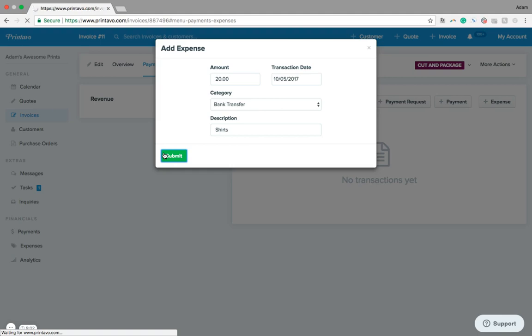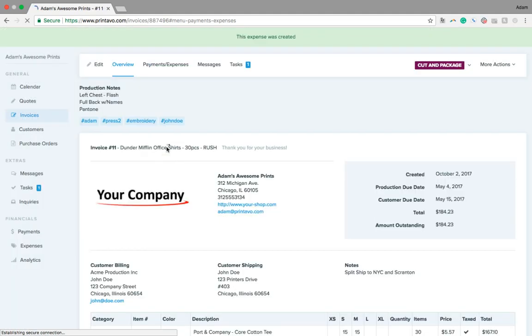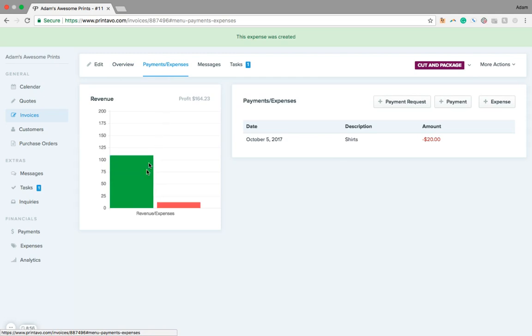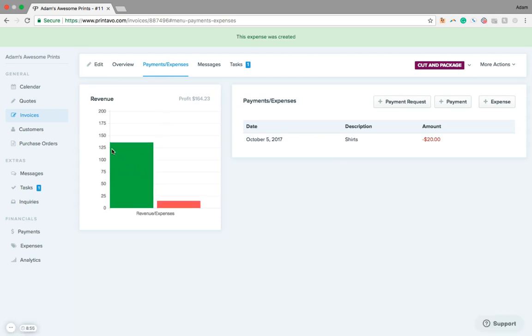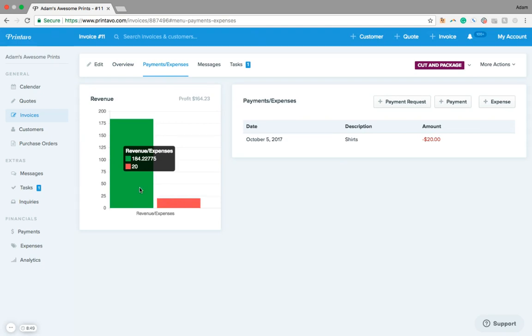When we do that, we're going to be able to see a graph on the left-hand side of this order start to show us what our profitability and our expenses are here. We see our revenue being at 184 bucks. We got $20 of expenses, and then we're able to see our profit for this particular order here.